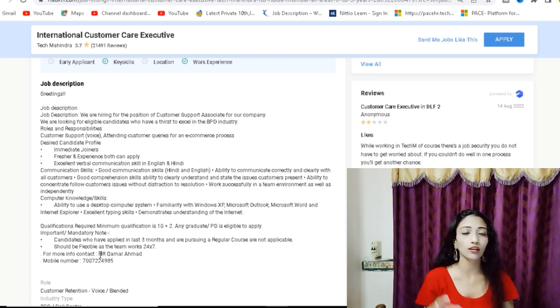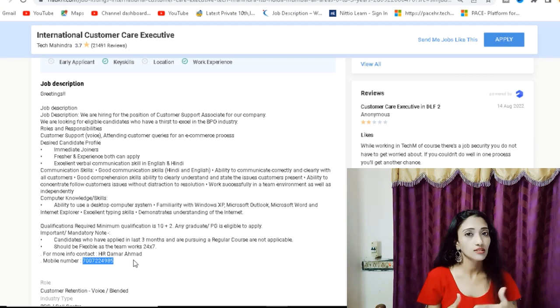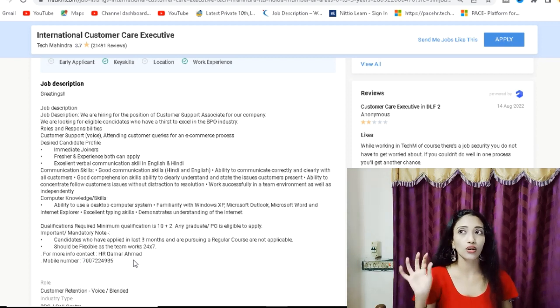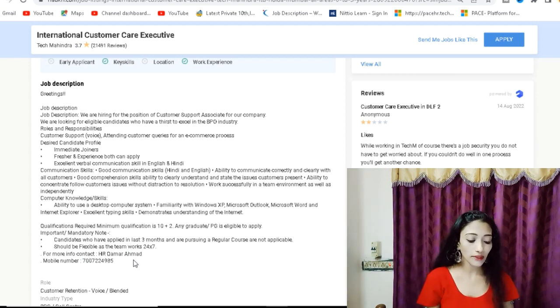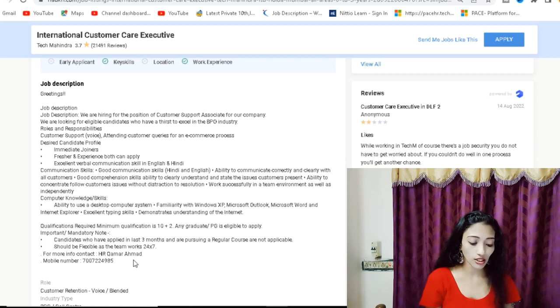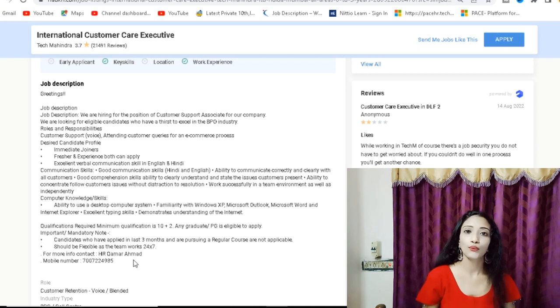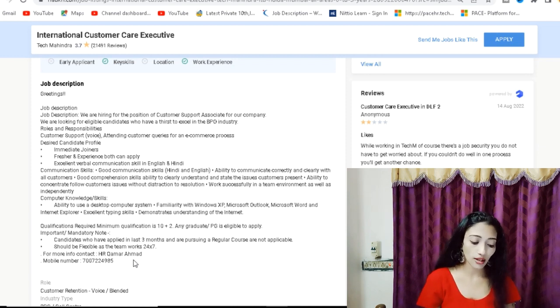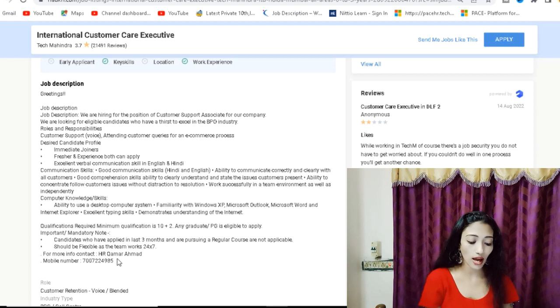Those who are pursuing here, still studying or in last year, are not eligible for the company. The company will clearly mention it. So you should be flexible to get this information. If you have a choice of 24x7, you need to work here.